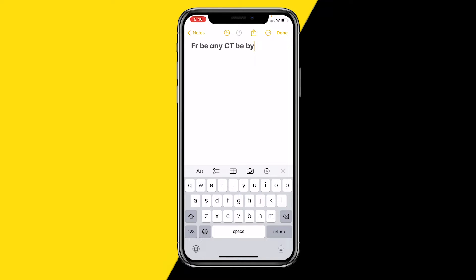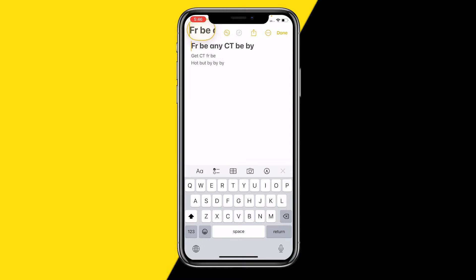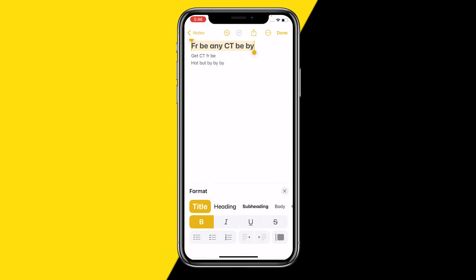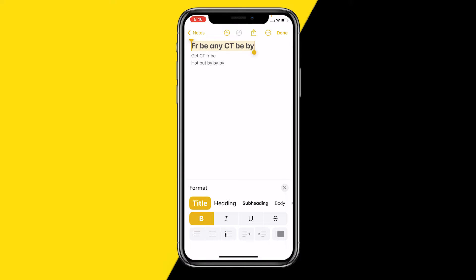Just like this, and you can return and make some more text, and return and make even more text. In order to make text bold, all we need to do is select the text just like this, and then click on this little text icon here just above your keyboard, which will pop up the format section.